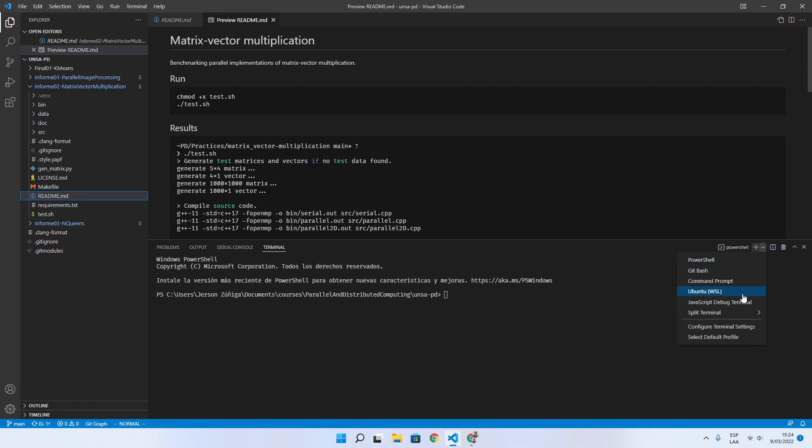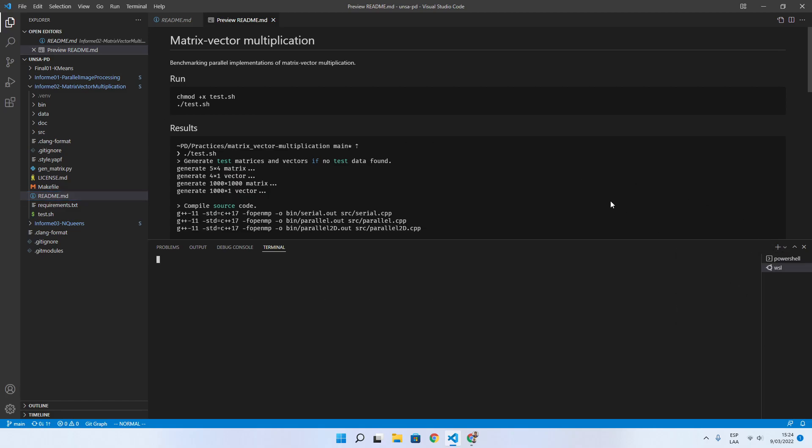I am going to open a terminal which uses Windows Subsystem and enter into the cloned repository.